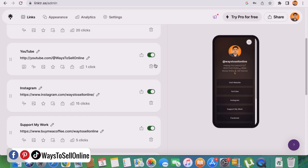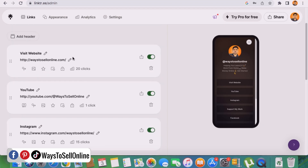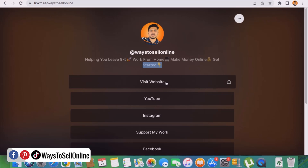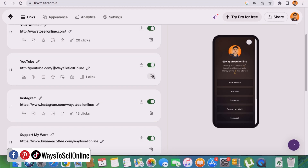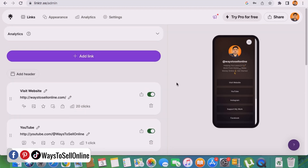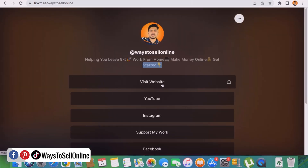I can also change the background color. On the left side, the first button is 'visit website' with the link ways2sellonline.com, and the second button is 'YouTube' with the link youtube.com/ways-to-sell-online. The third button is Instagram, with the link instagram.com/ways-to-sell-online. I can turn off or turn on any button, delete a button, or add a new button. This is a completely customizable landing page where I can change text, delete buttons, add new buttons, or change the link on any button.